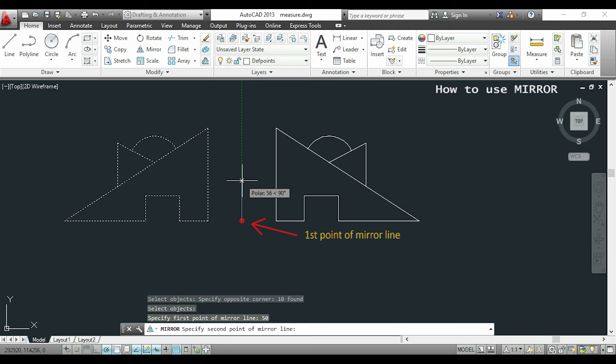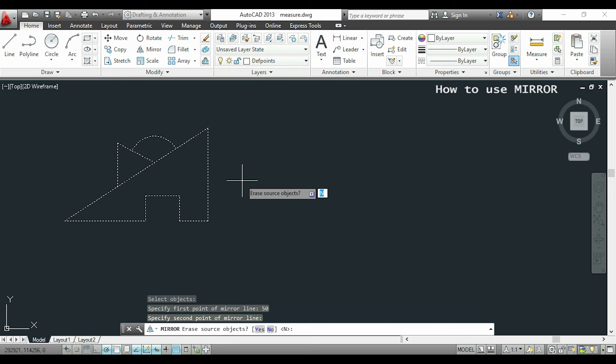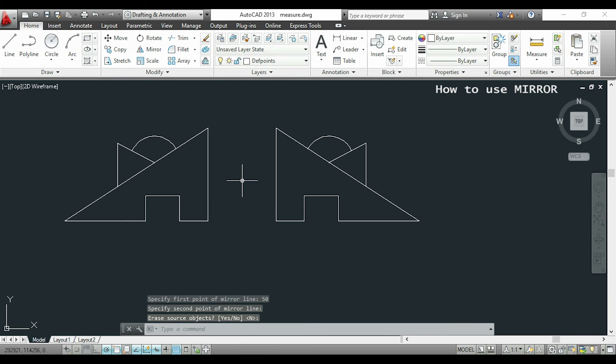Now I need the second point in order to make a vertical line. Also, the length of the mirror line doesn't matter, only the direction. I click and here I press enter again to remain the source objects.